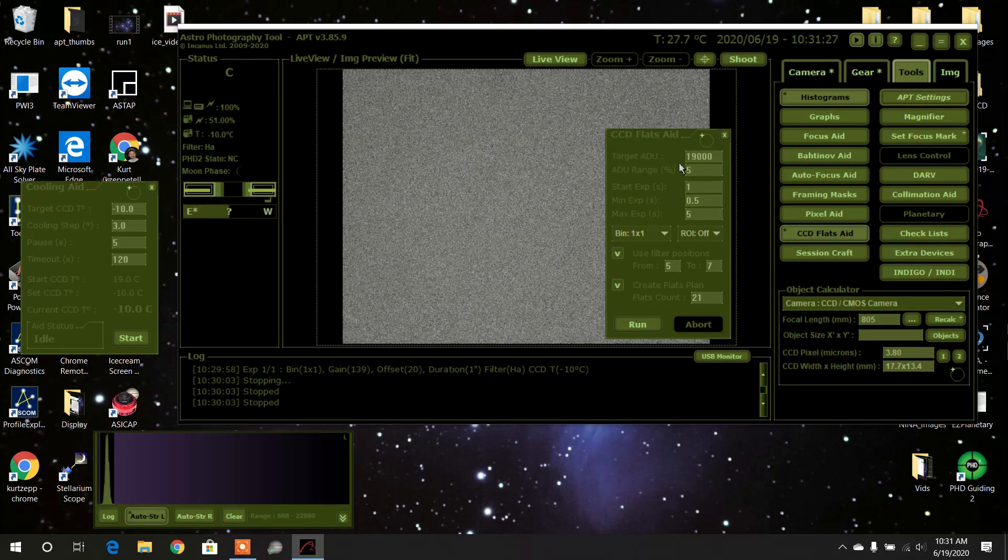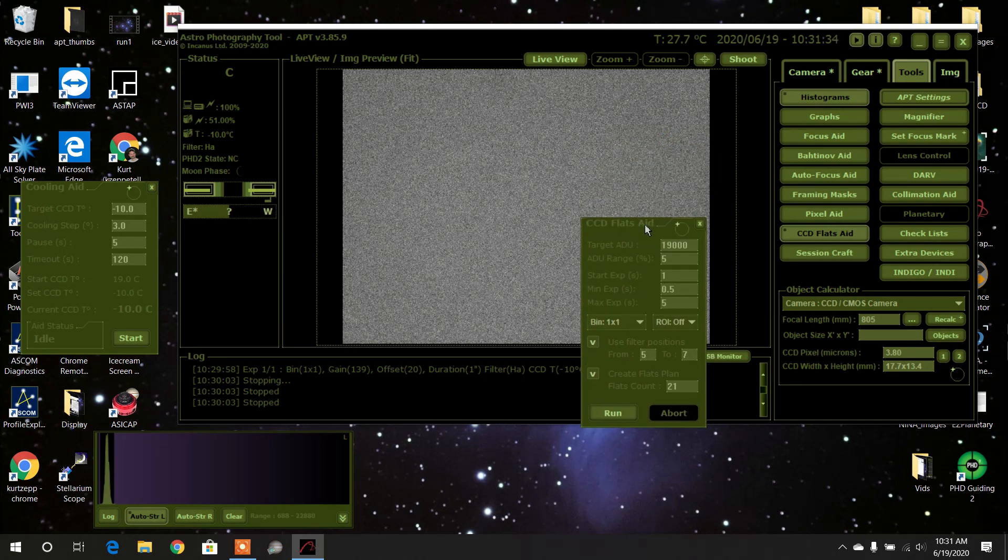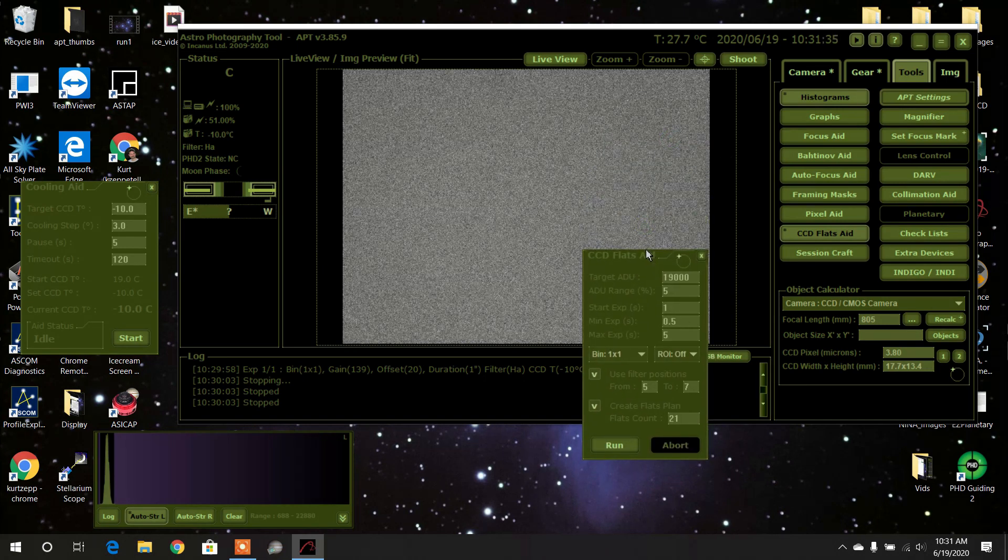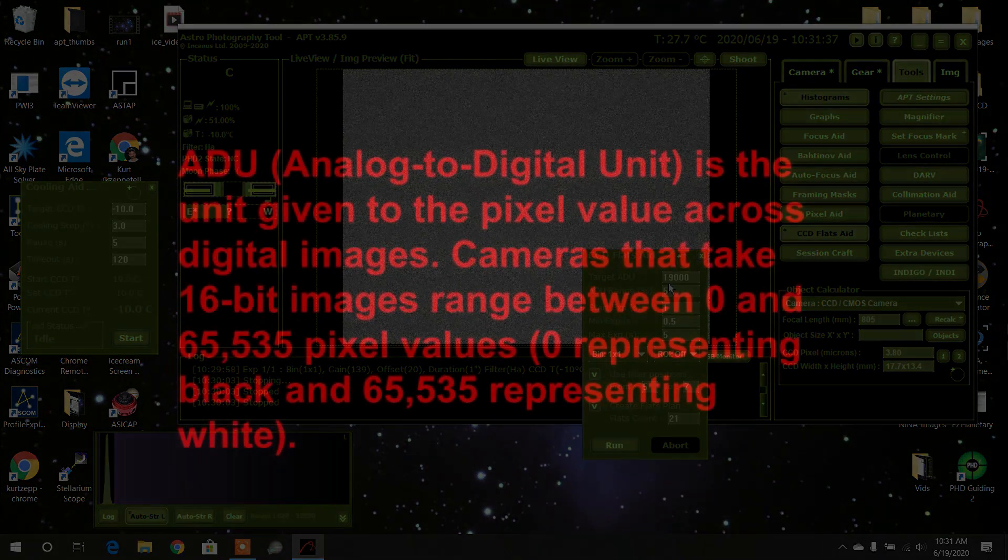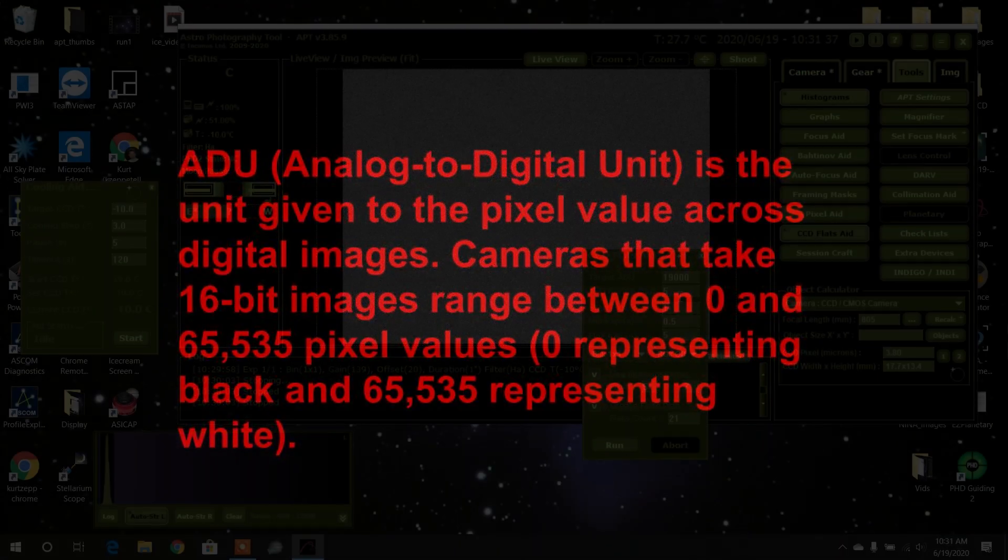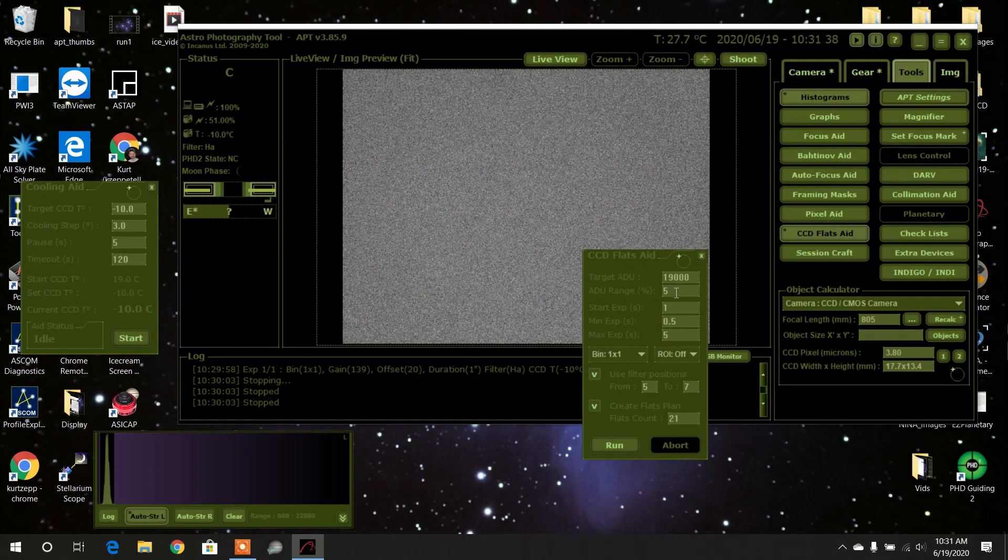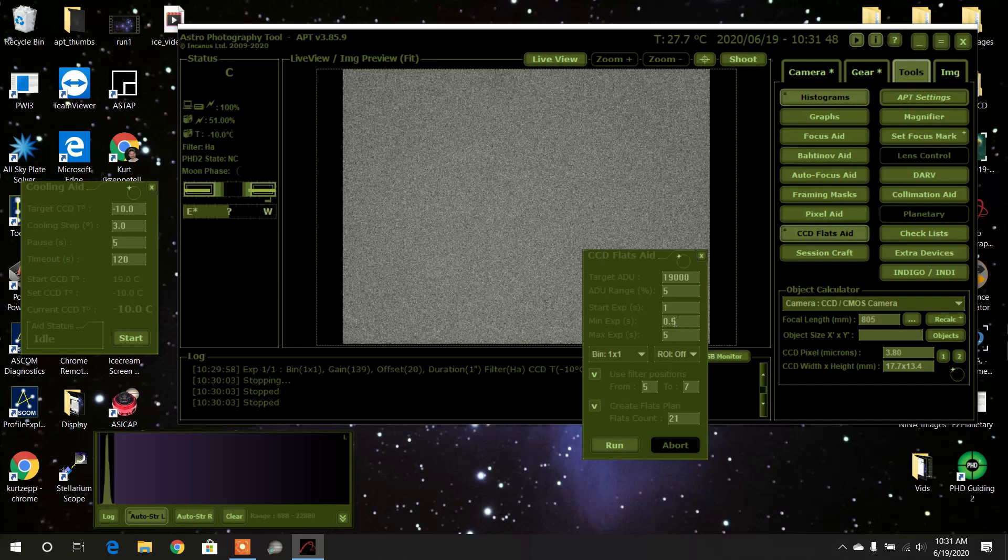Let's open up the flats aid. If you did it fresh, it would give you a totally different ADU reading. ADU is the brightness, in a nutshell. I'm not going to go any further and explain—it's the brightness of the background. The range is five percent. The starting exposure it would give you, I believe, is one. The minimum exposure would be 0.01 and the maximum would be like something like 30 seconds if you've opened it up fresh.